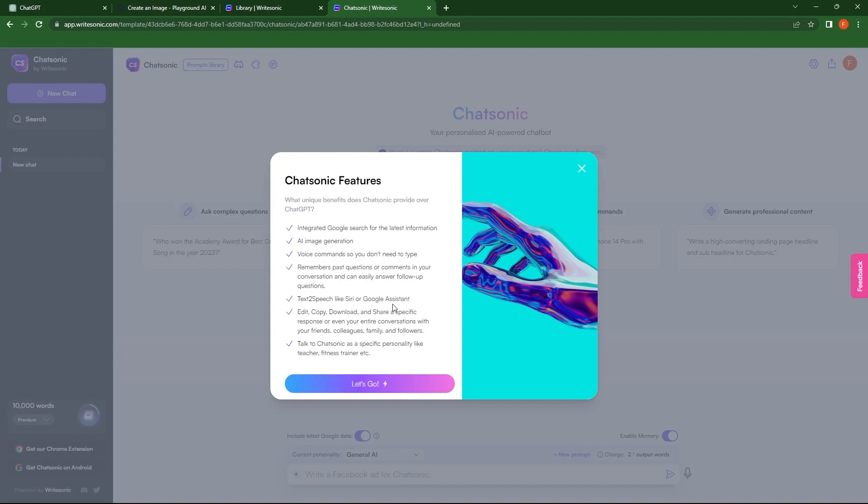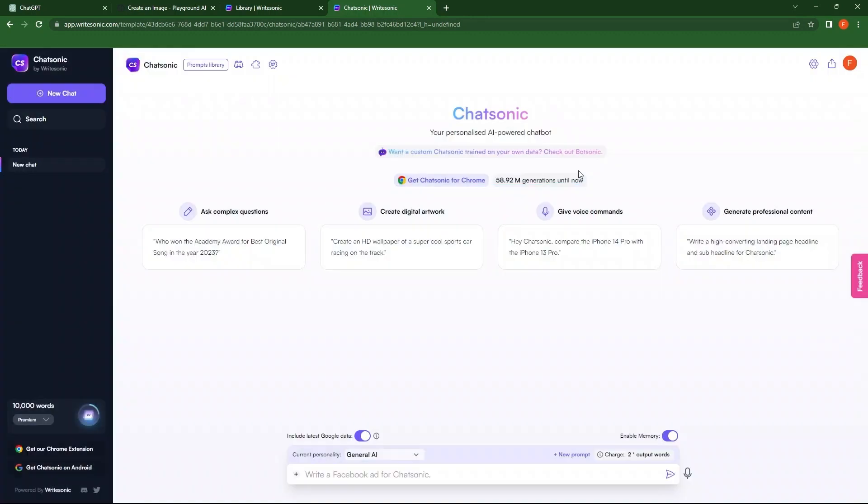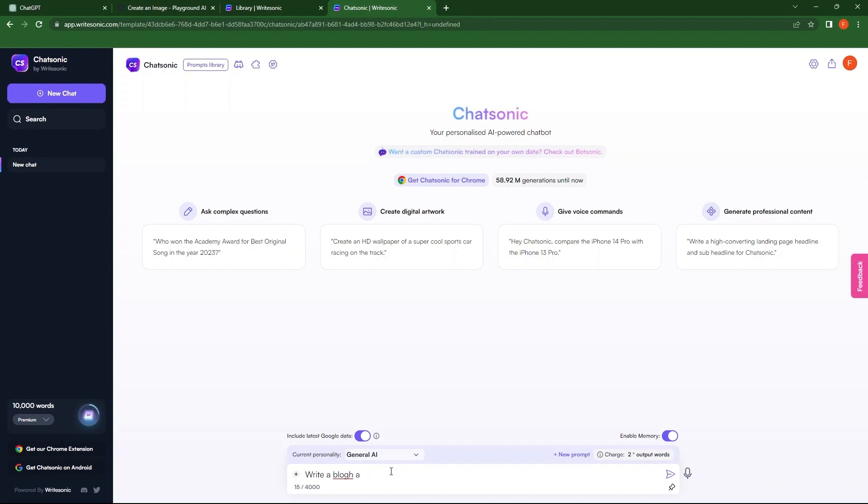Now, tap to open Chatsonic from the options. In this window, you can have a look at its features. For the time being, I'm closing this window. Go to the text bar. Enter a query. Which, in my case, is to write a blog on Cat's training.